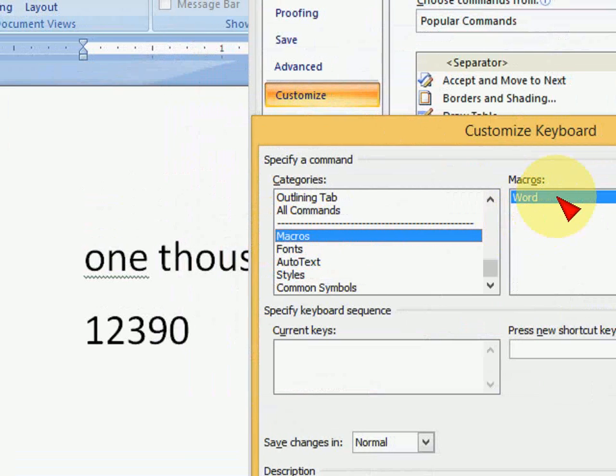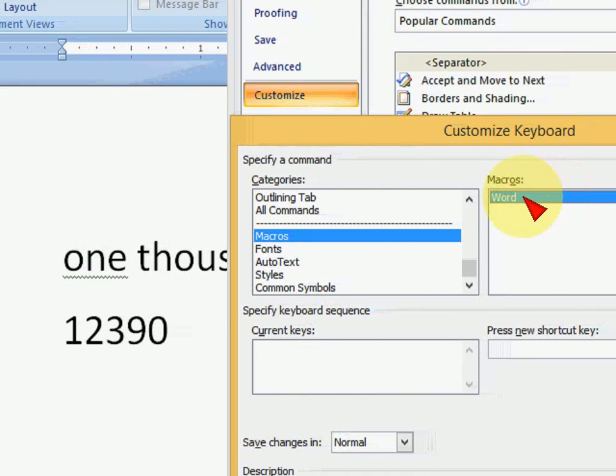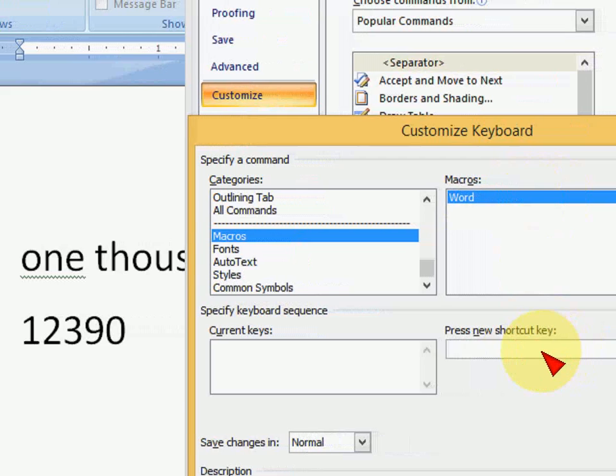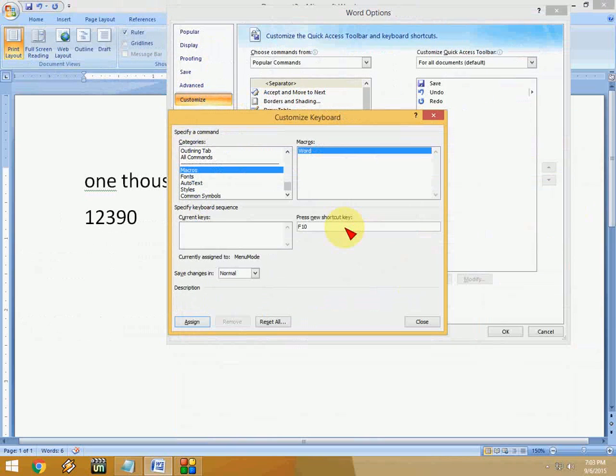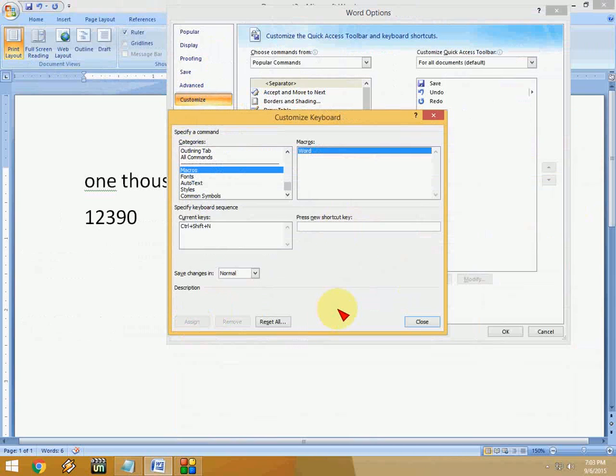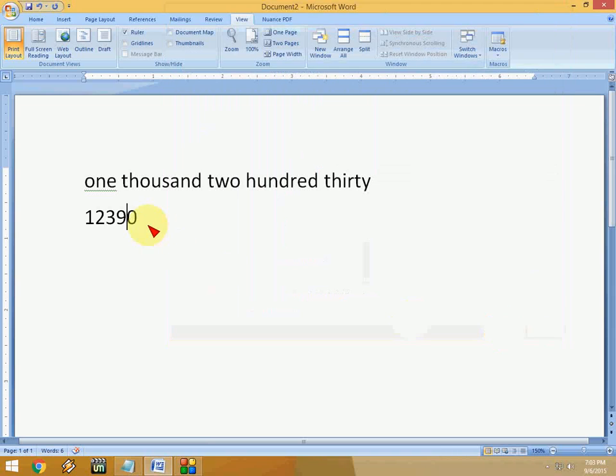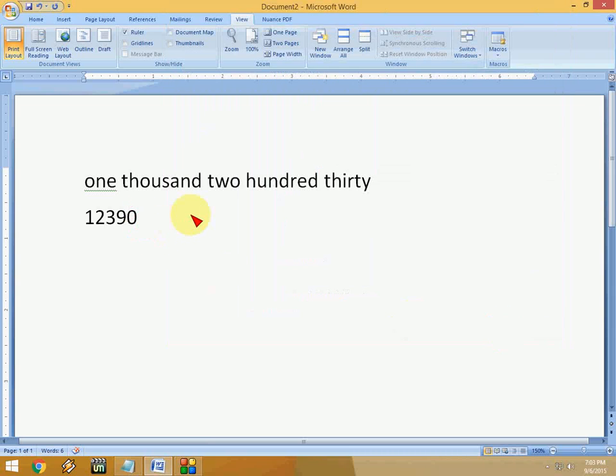And here you can see the macro is selected and now just use a shortcut key that you rarely use, like Ctrl+Shift. I will do Ctrl+Shift+W and click on Assign and then click Close, okay?